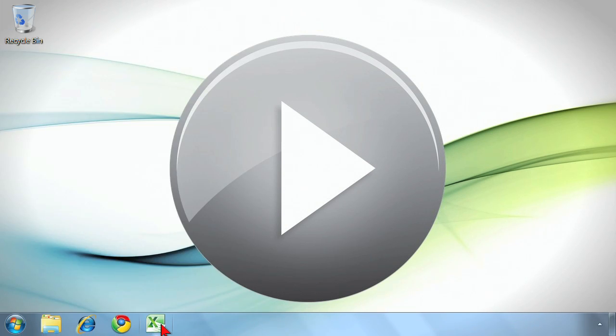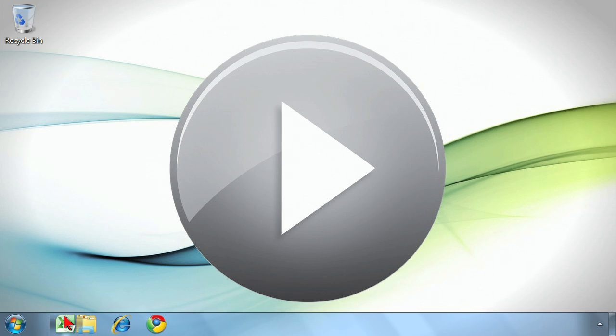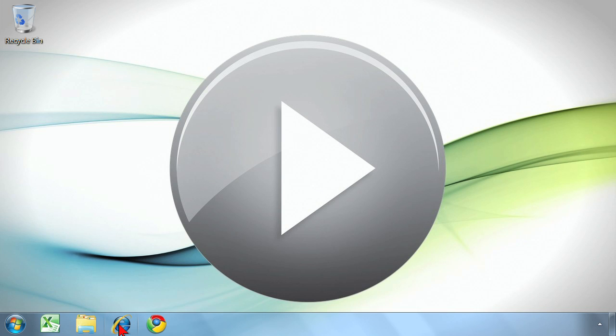You can move these around. This is a left-click, hold, and then drag, and you're able to move the program icons around as much as you need to.